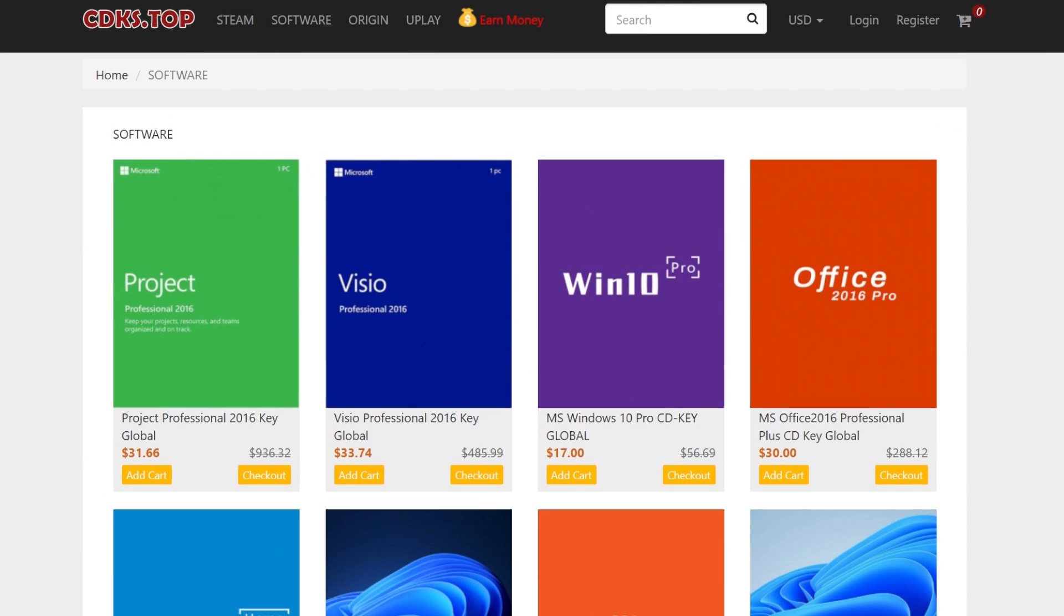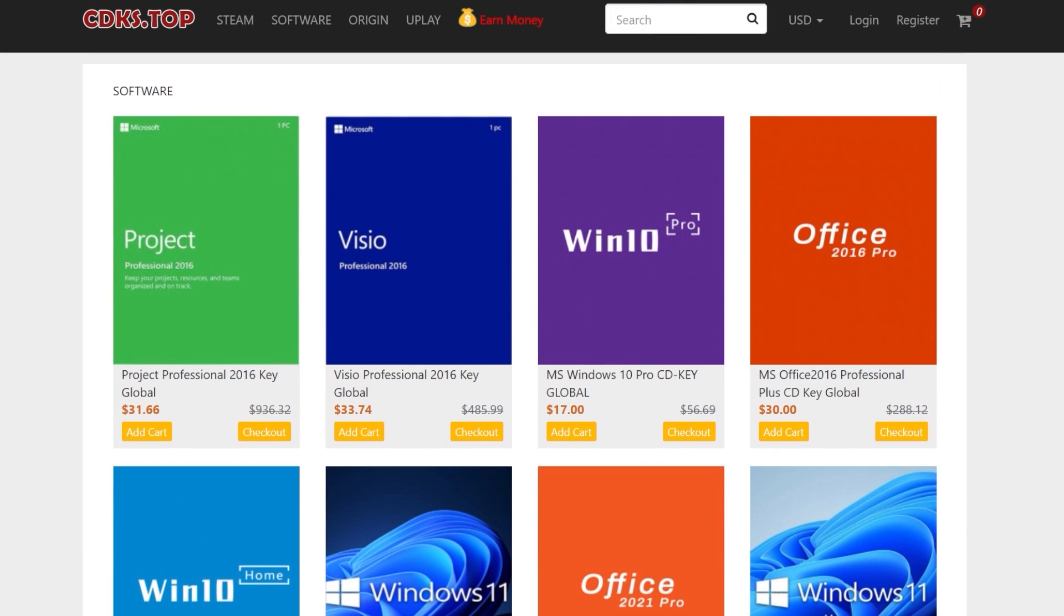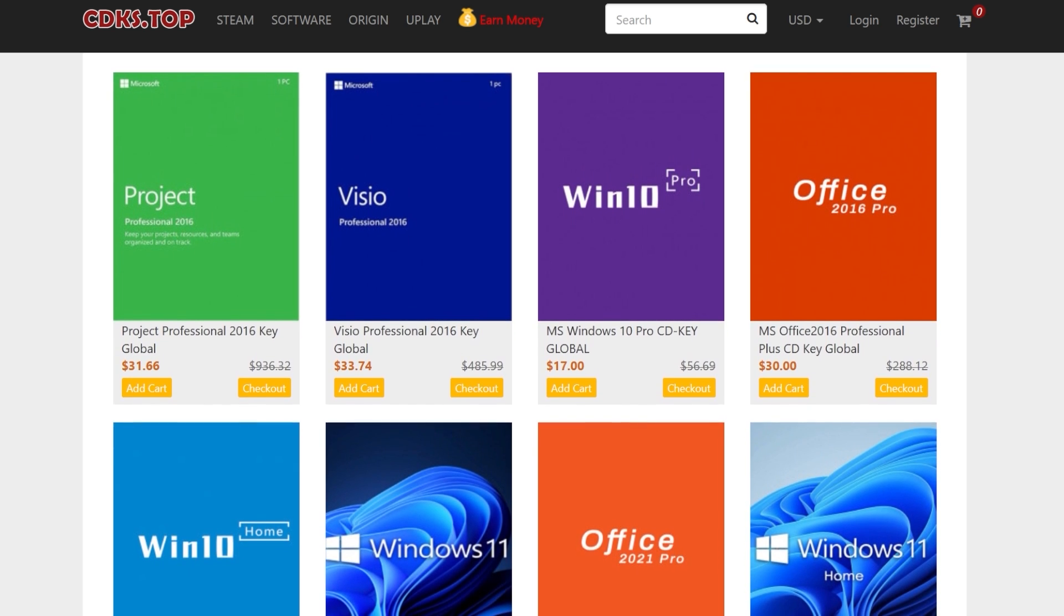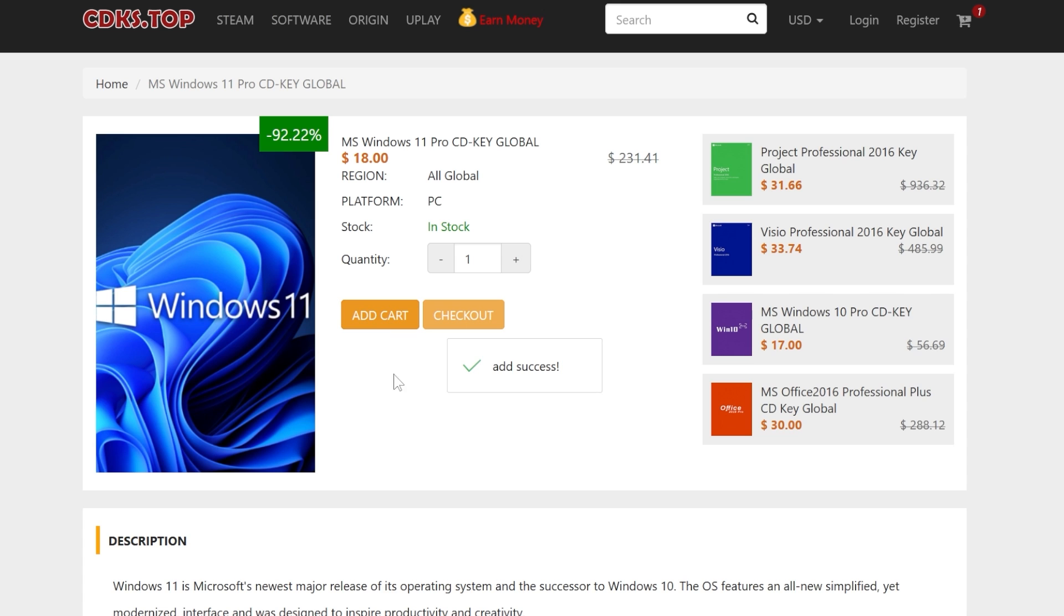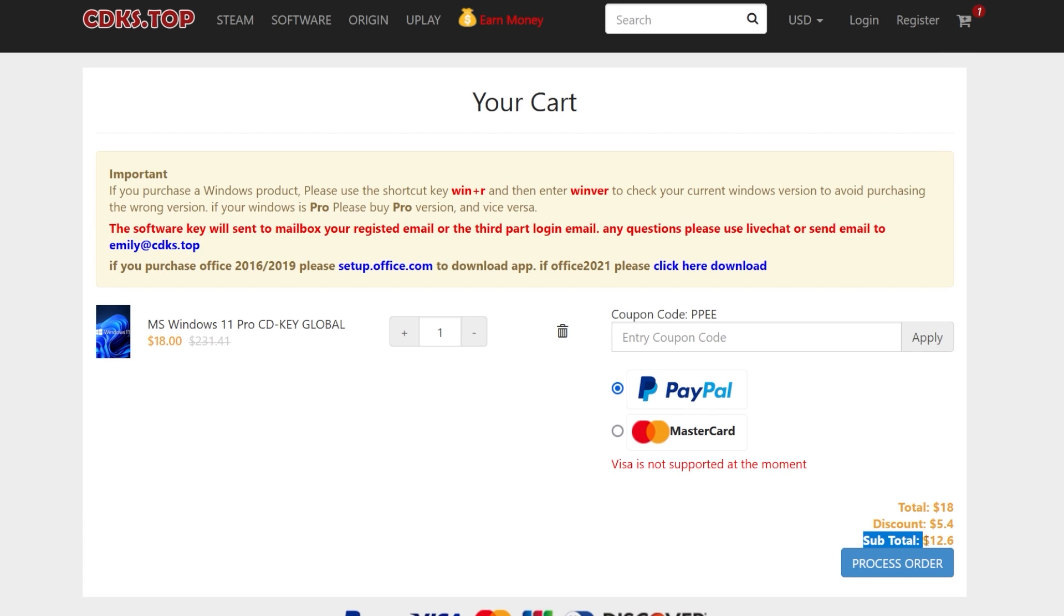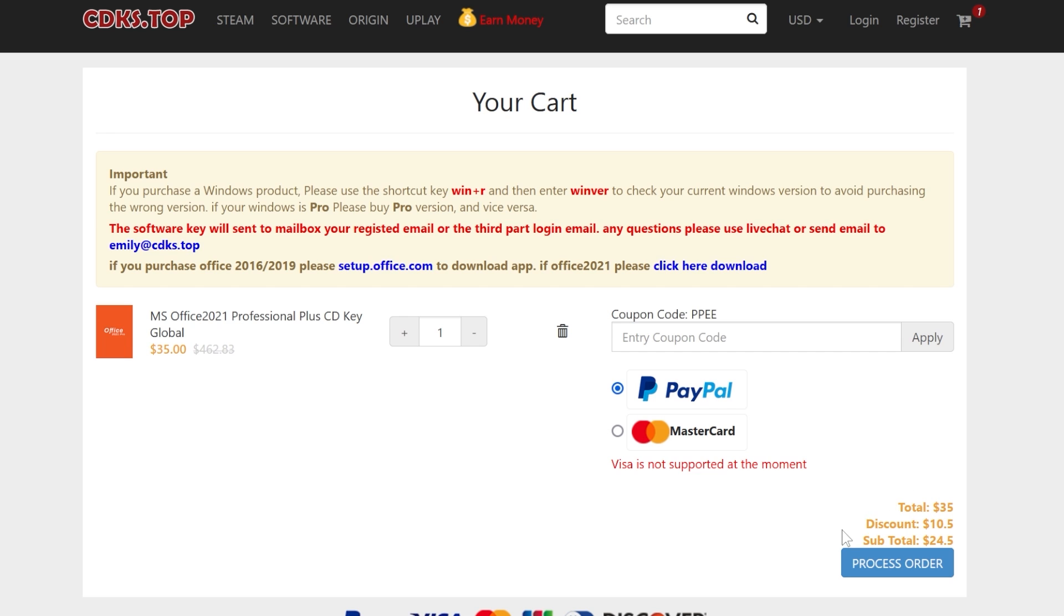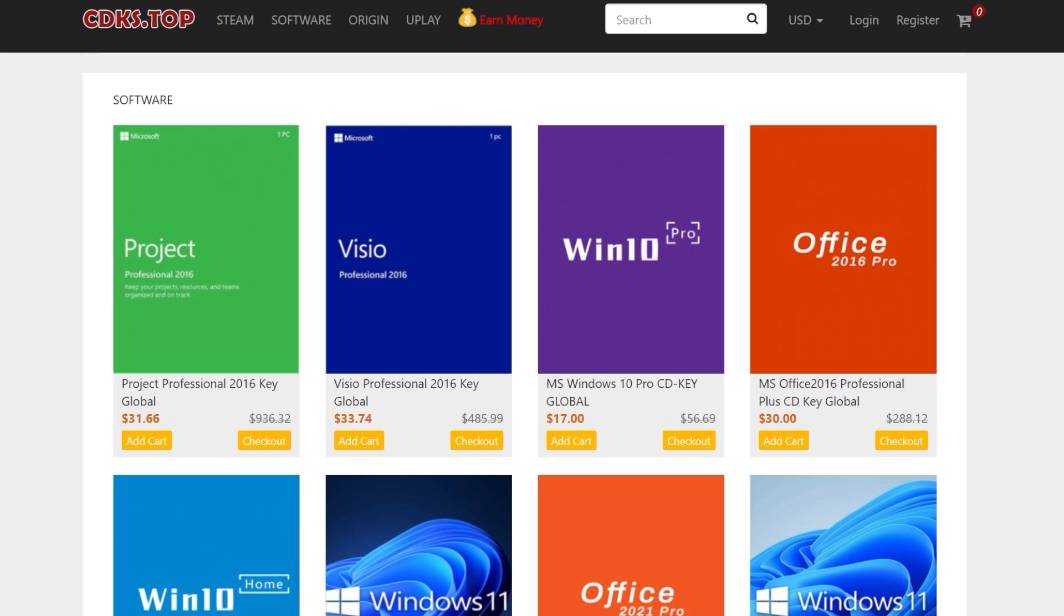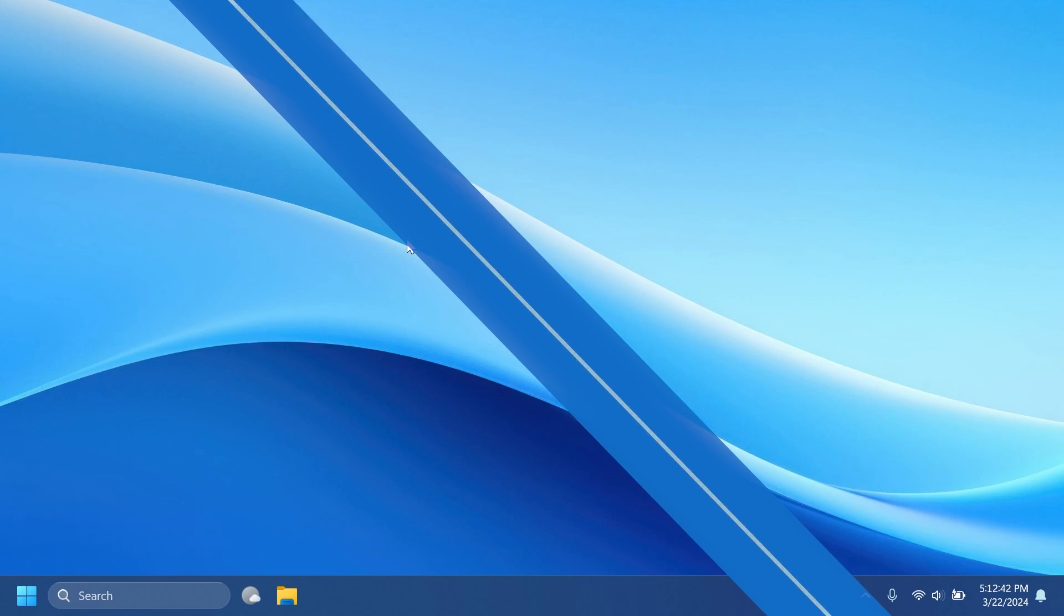This video is sponsored by cdk.top. cdk.top is a platform where you can get Windows and Office licenses at a very good price. For example, you can get the Windows 10 or 11 Pro license for just $12 by using the coupon code PPEE. Office licenses also have a good price and when using the coupon code, you get an even better price. Check out the great deals from cdk.top in the description below and don't forget to apply the coupon code. Let's continue with the video.